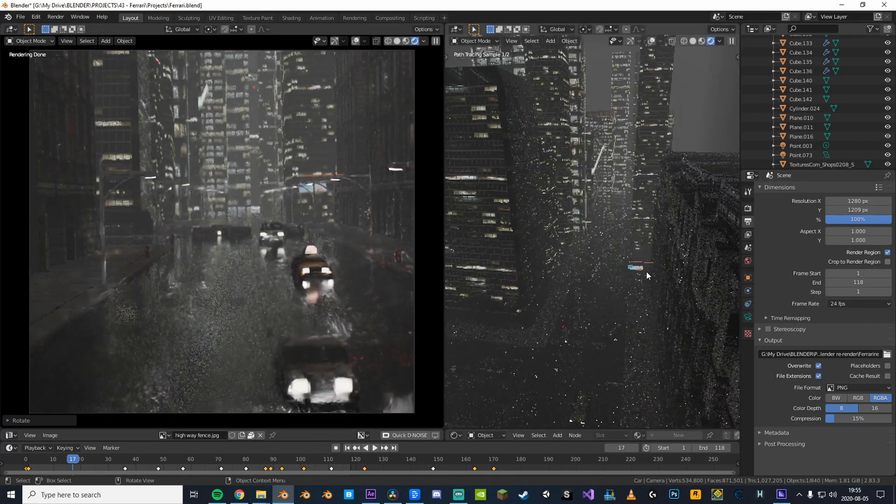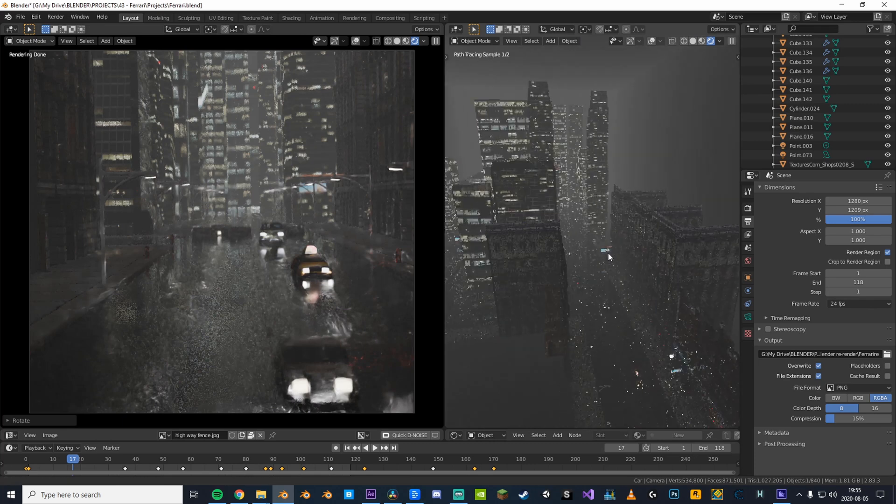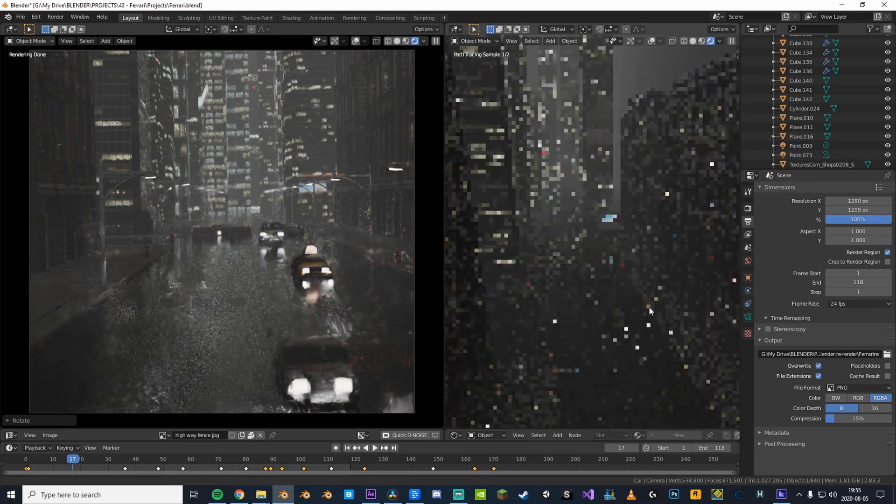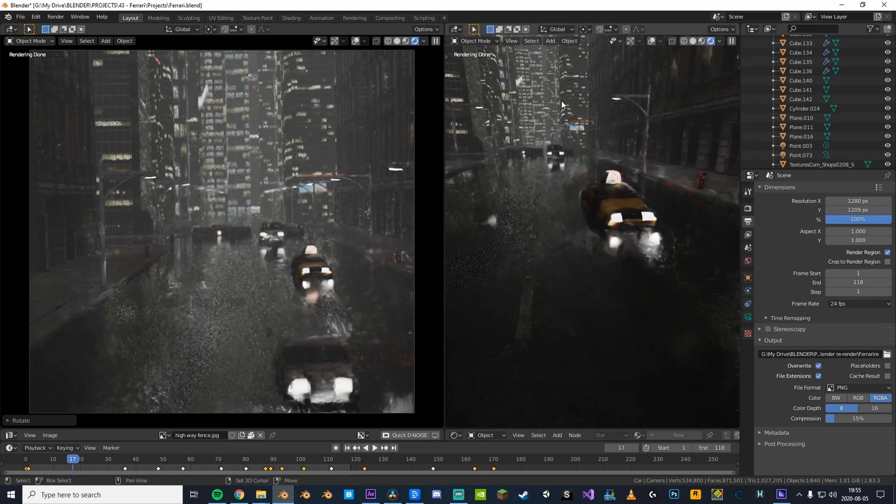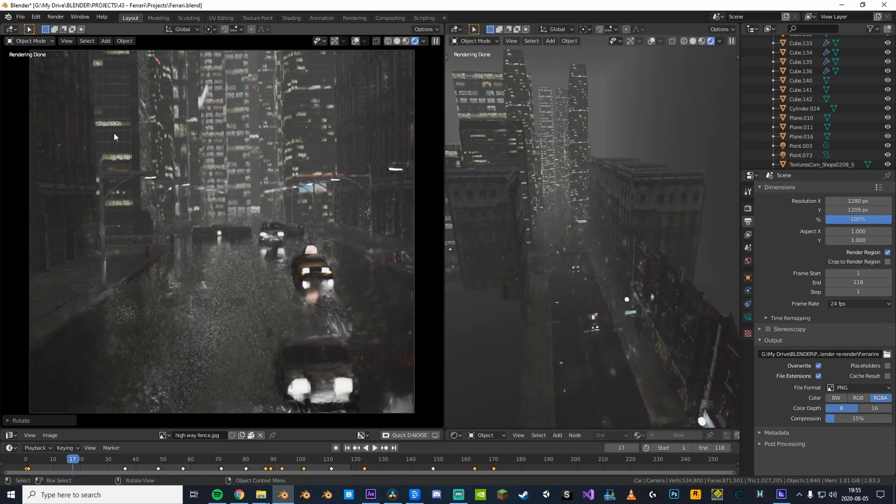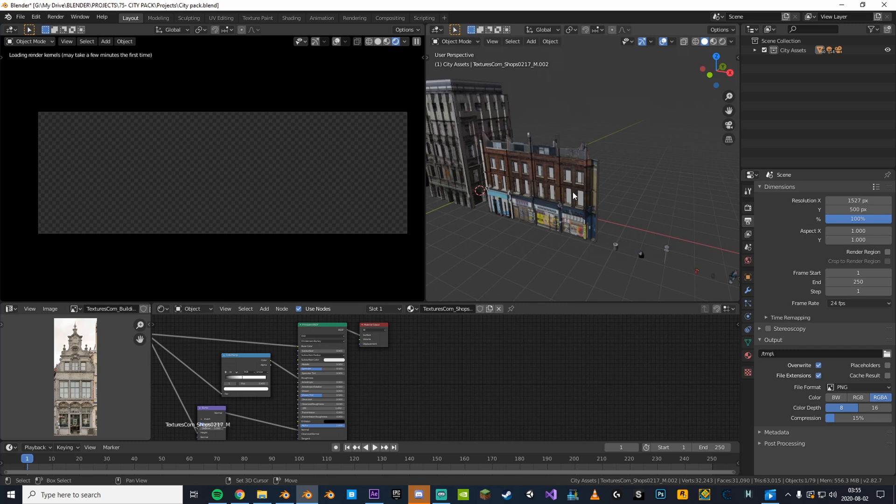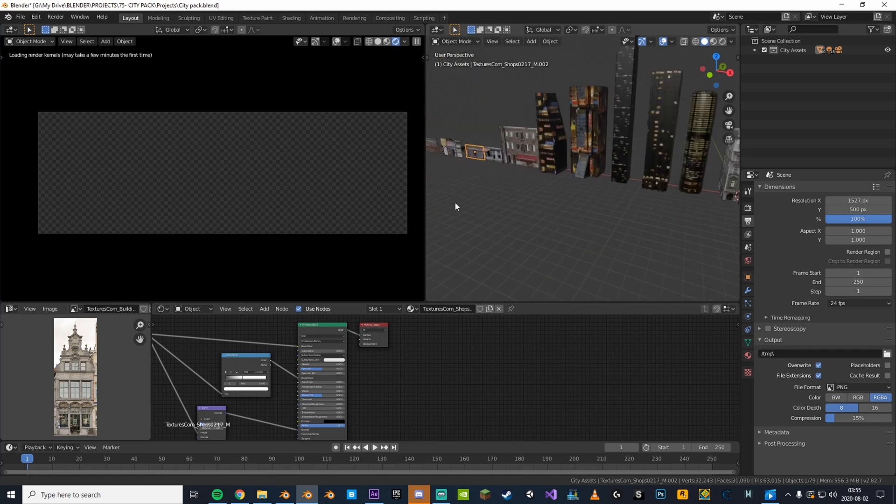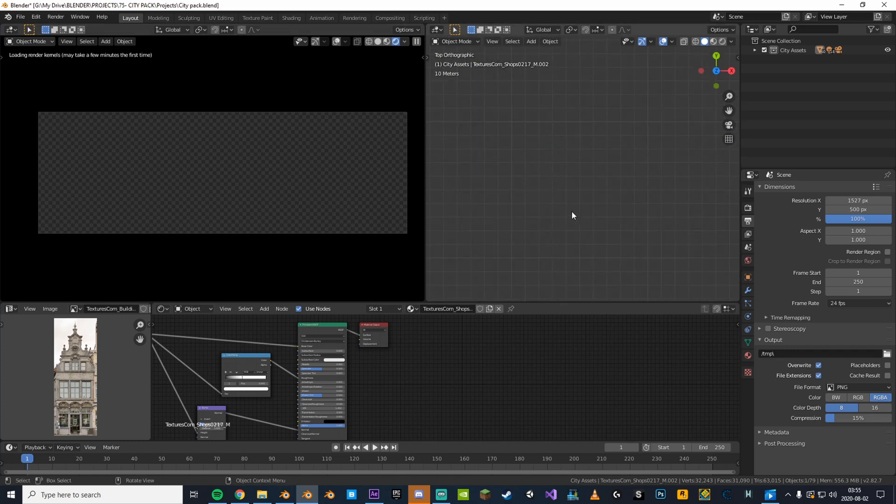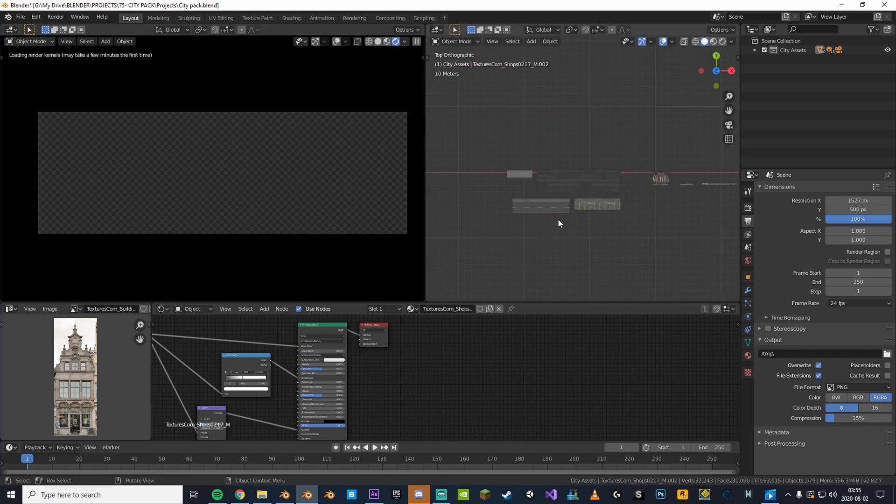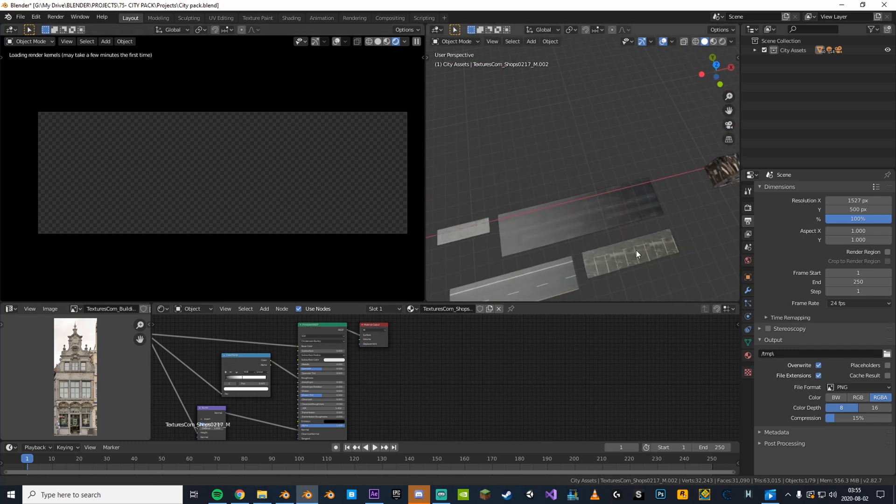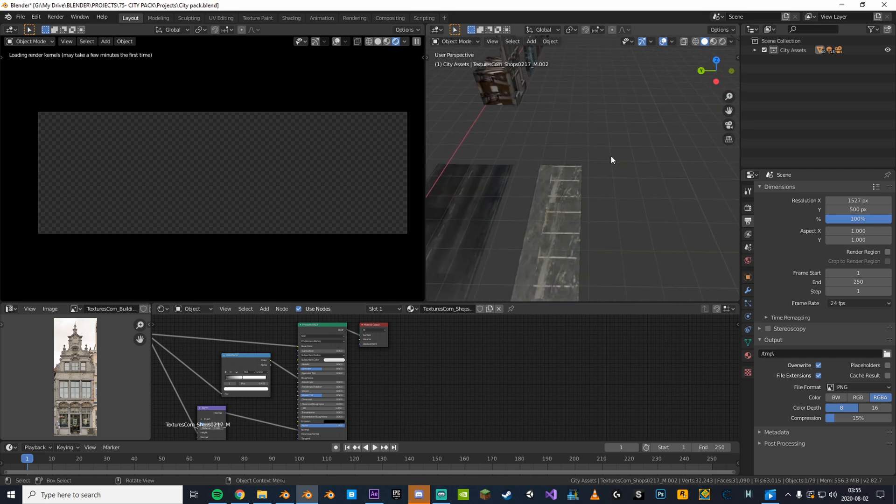But if you're looking to make a render with direct focus on the city itself you should definitely buy some higher quality models. Anyway, let's get on with the tutorial. So when you open up the file you'll have all these building facades, skyscrapers, roads and decorations that you're free to use in any of your scenes.